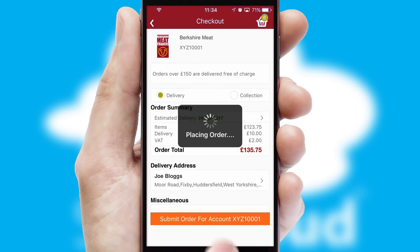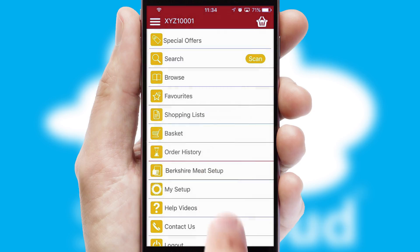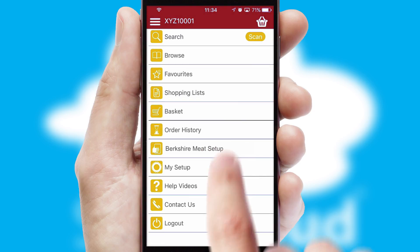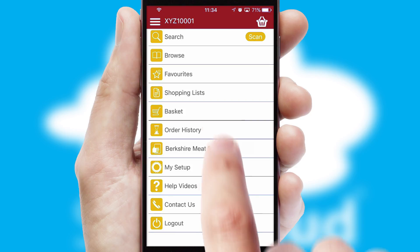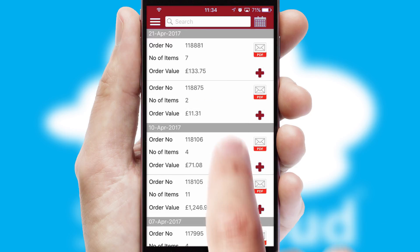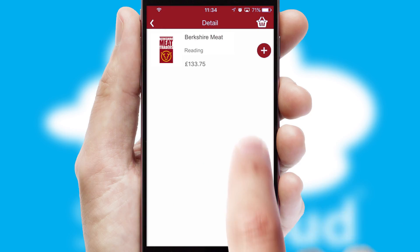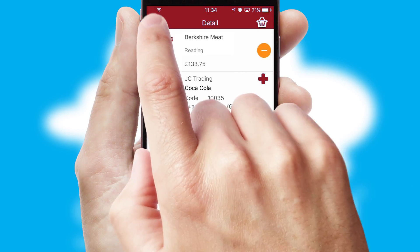After submitting the order, you and your customer will receive a PDF confirmation and the order is imported into your ERP system. A full and complete order history is available in the app and, for time-saving purposes, you can even reorder from previous ones.